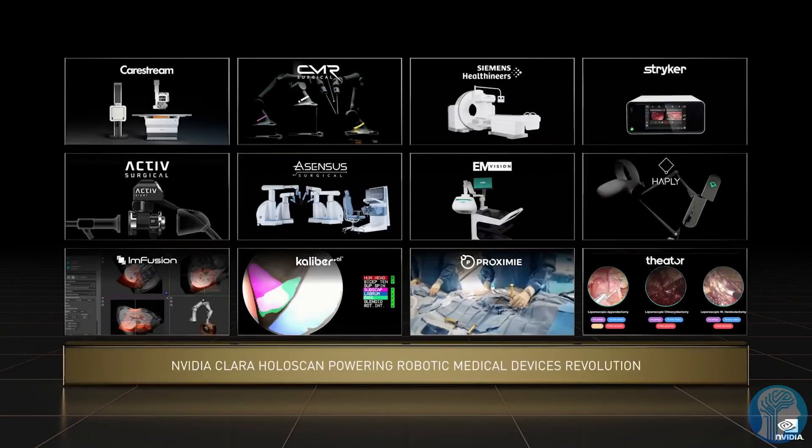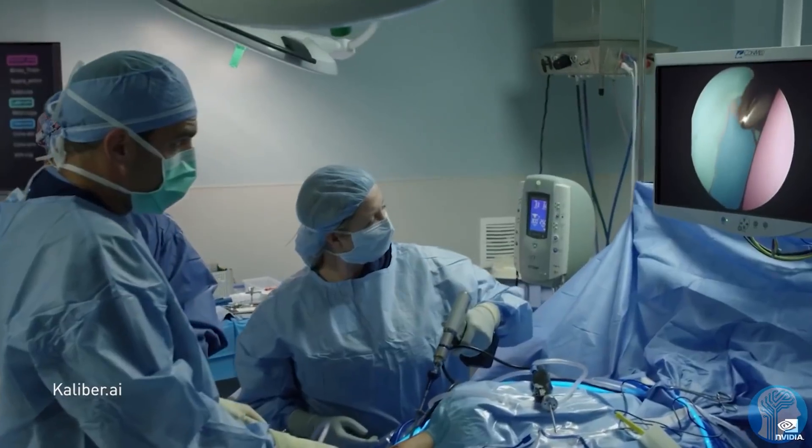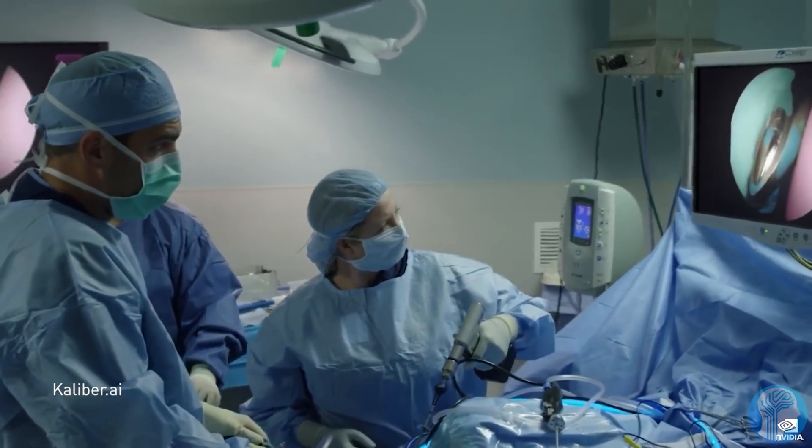While the new fourth generation NVIDIA NVLink can connect up to 256 H100 GPUs at nine times the bandwidth of the previous generation.